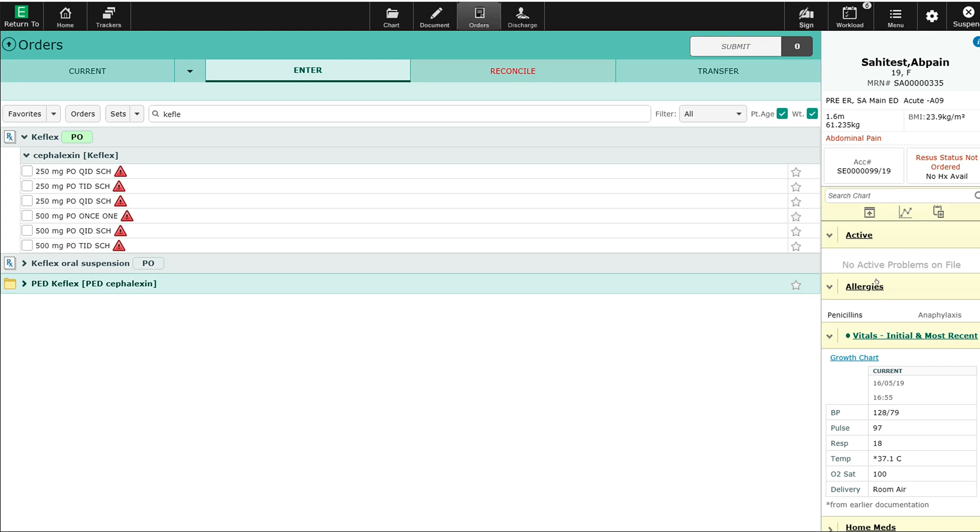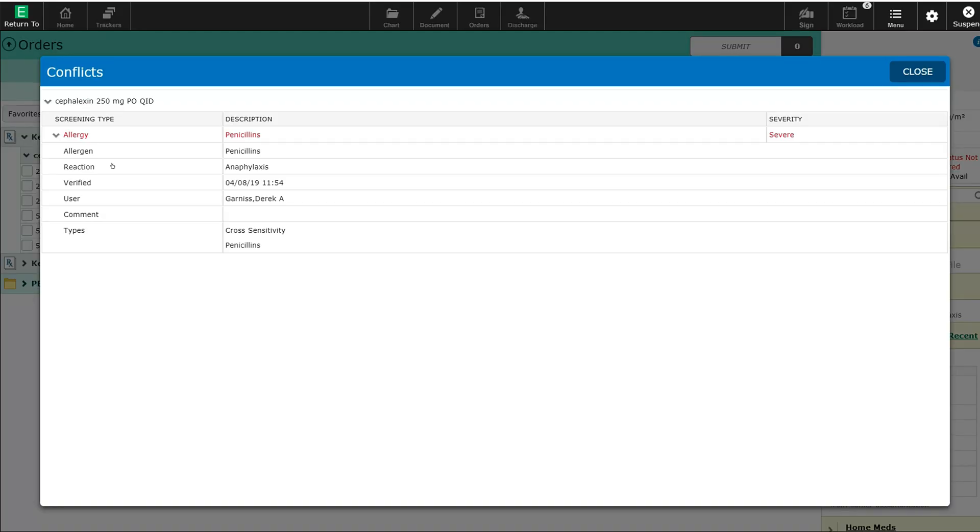You can see this patient has an allergy to penicillin listed in their chart with an anaphylactic reaction beside it. If I click on this red icon, it will take me to the alert screen to show me what the problem is.